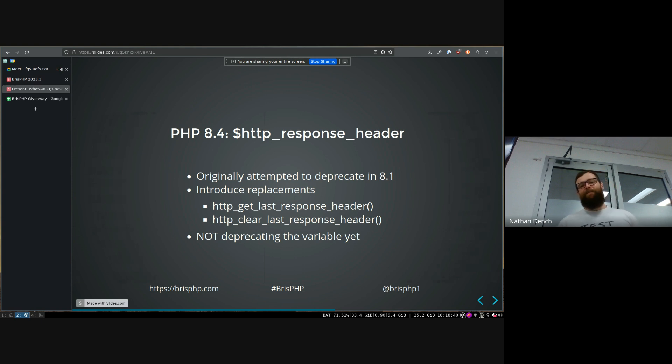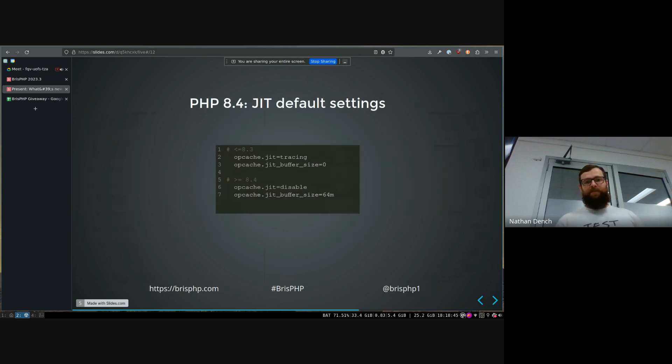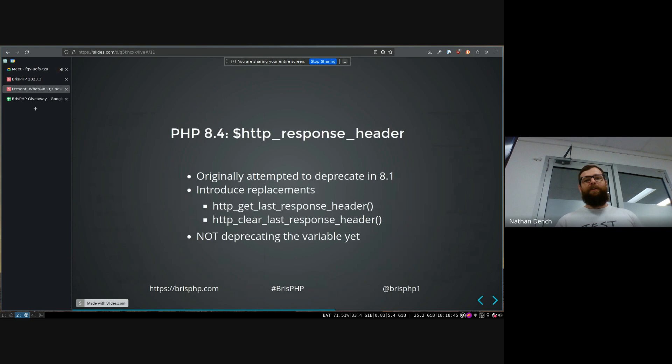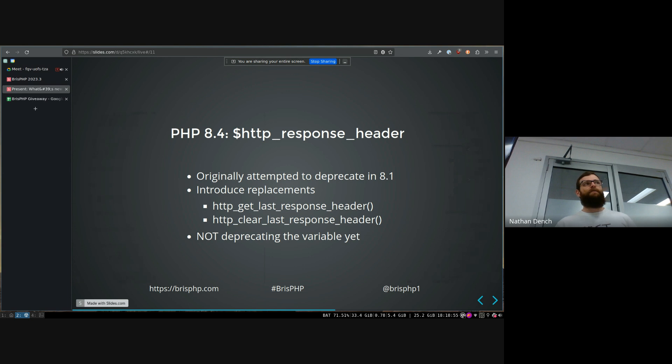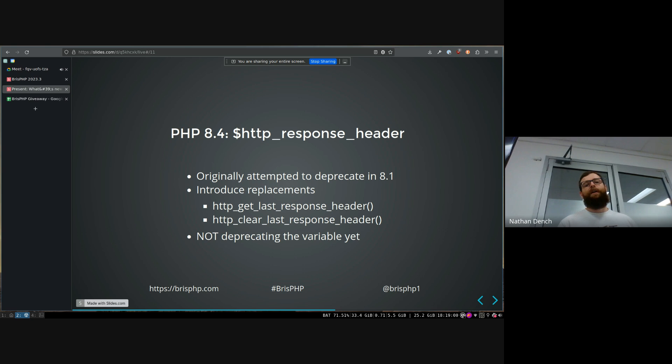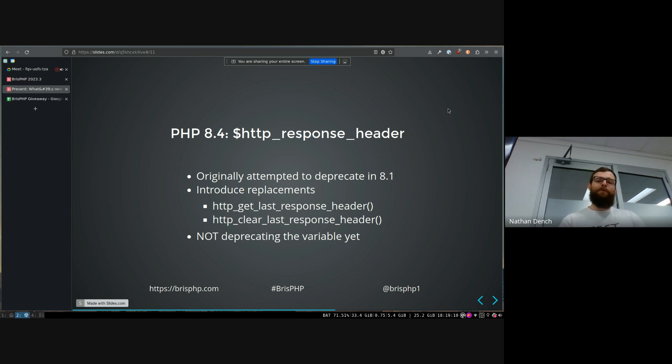Also, I didn't have an example, but there was another variable exactly like this, like PHP error code or error status or something, which works the exact same way. And if you get a generic PHP error, it would create this random variable for you. And they solved it in the same way as they created PHP get error last and PHP clear error last. This was a few versions ago that they did that so that they could get rid of that variable as well.